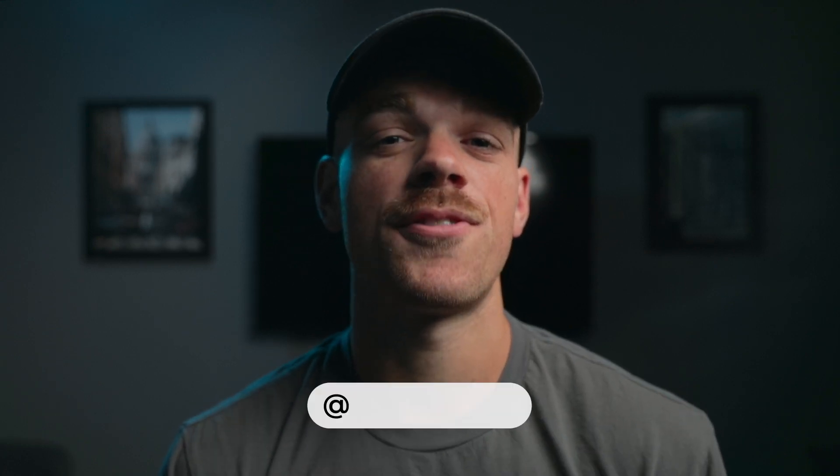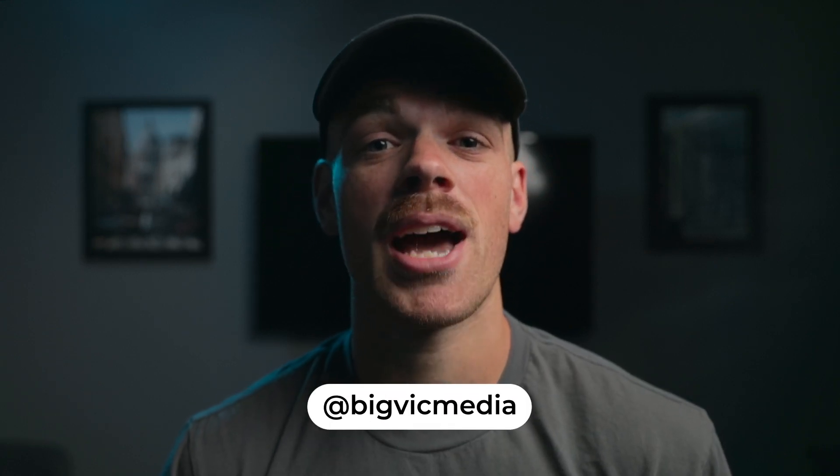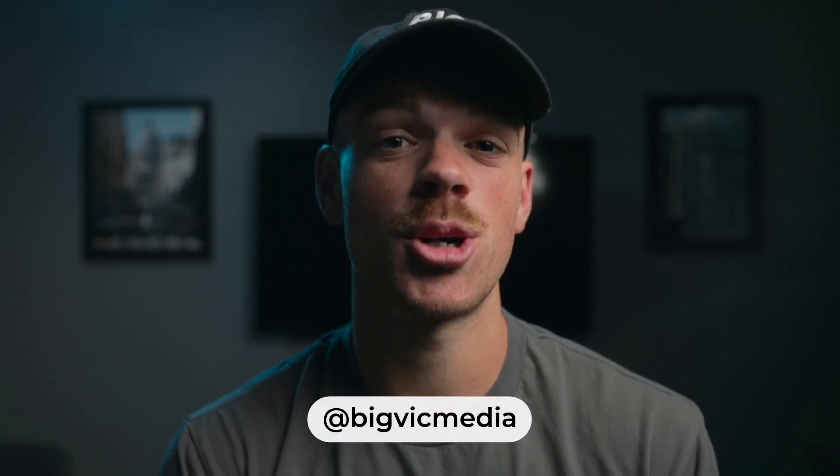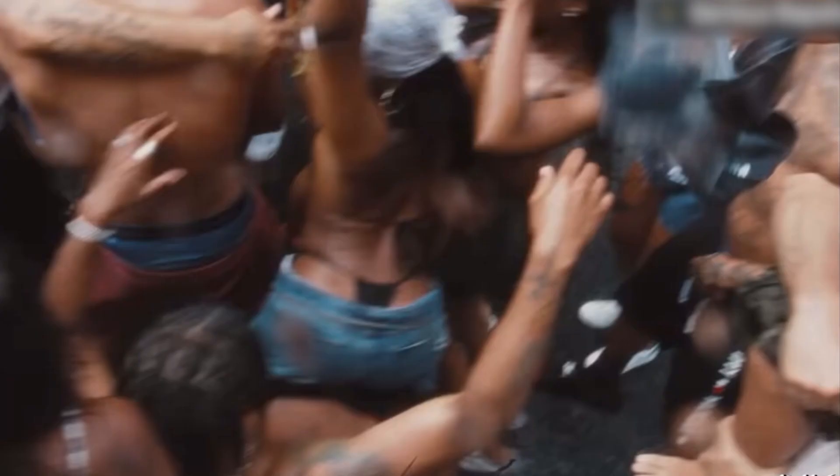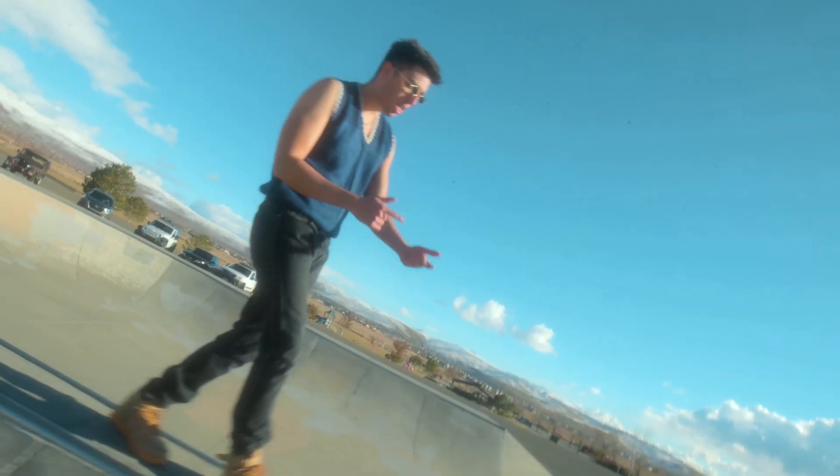Welcome back to the channel, everyone, and if you're new here, my name is Victor, and today I'm back with another Adobe Premiere tutorial. We are going to be covering three transitions that are used in A$AP Rocky's DMB music video in the course of about six seconds.